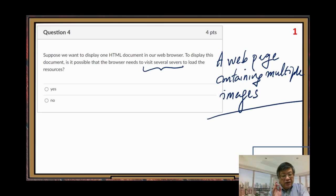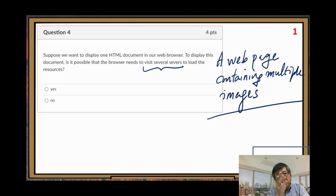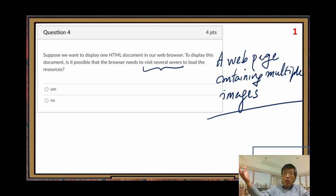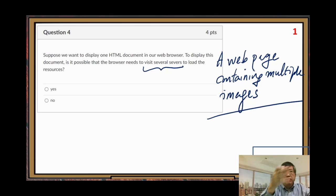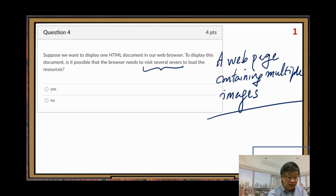If you understand this part then you can answer this question easily. Otherwise, if you just answer based on your intuition, you may very likely miss it — because intuitively, one web page comes from one server, that's it.